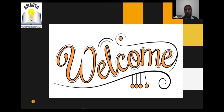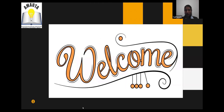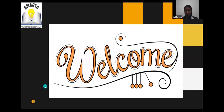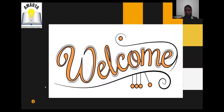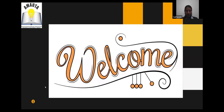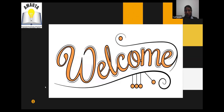Good evening, good evening teachers, good evening everybody. Today we are going to continue our session about speaking abilities, speaking skills.